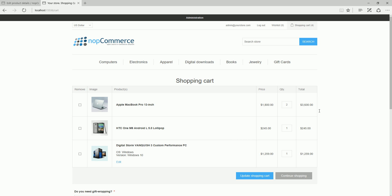Now it's time for us to wrap up this tutorial video. Hope this was helpful. This video is brought to you by nopCommerce, an open-source shopping cart. Thank you.